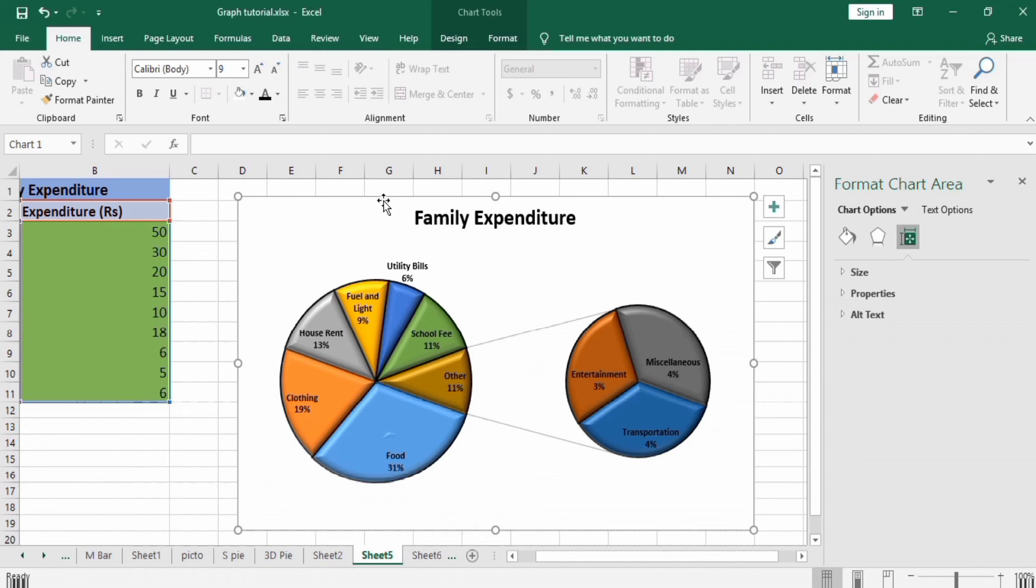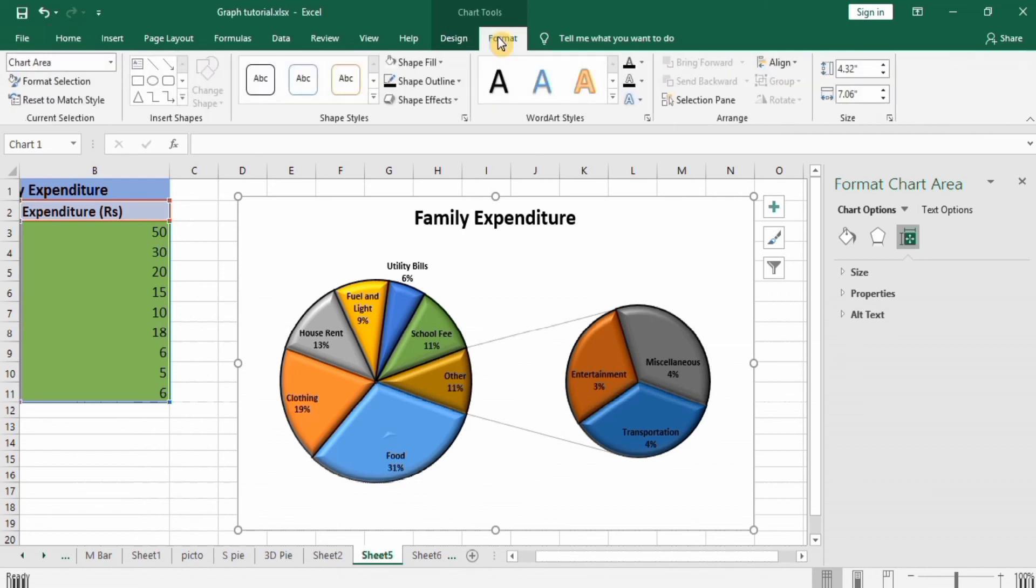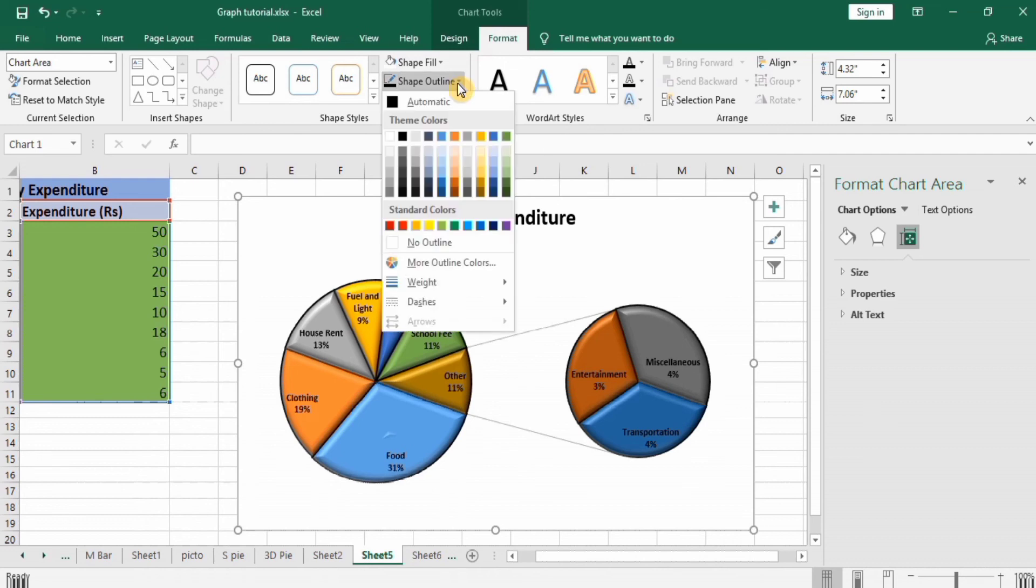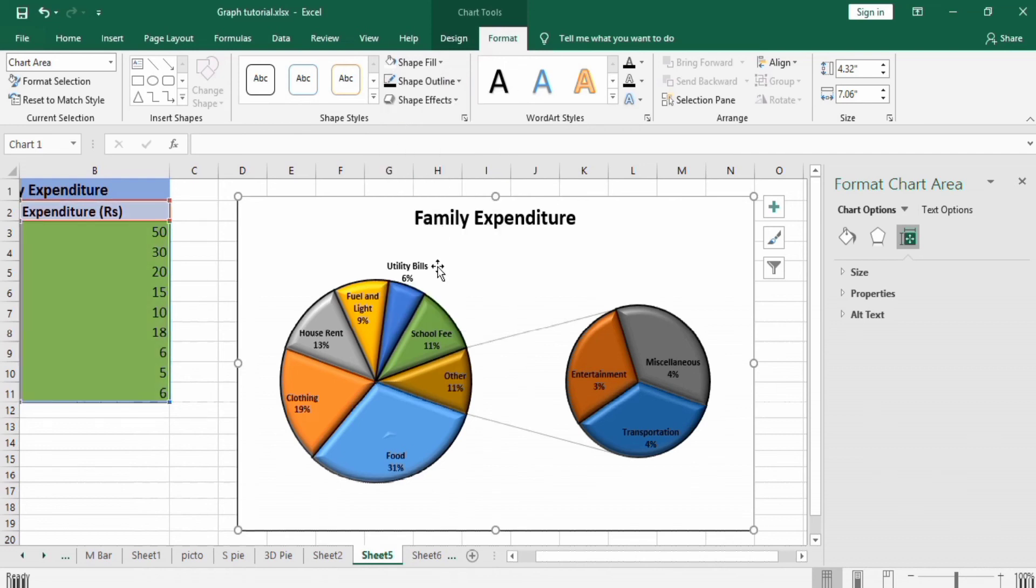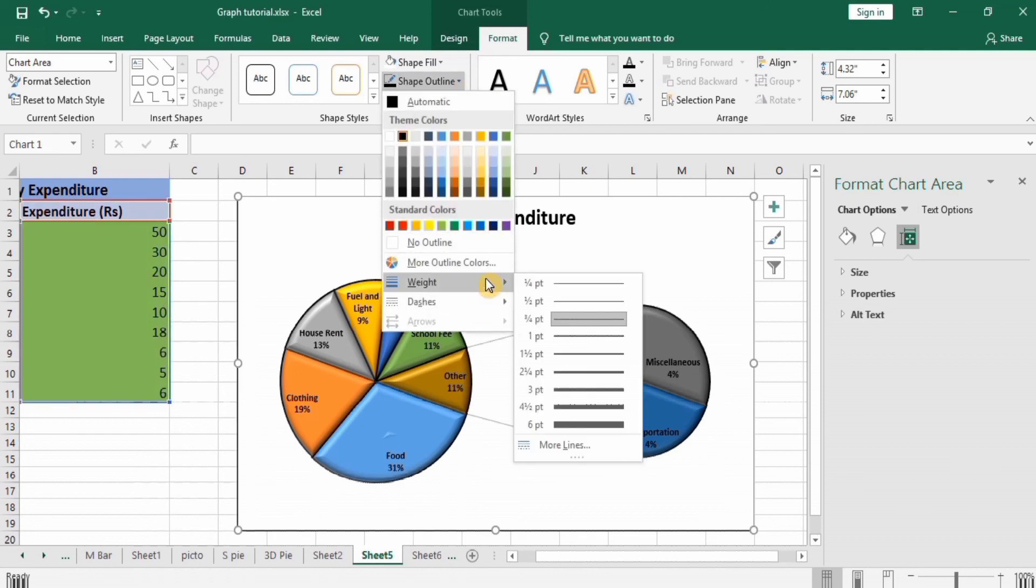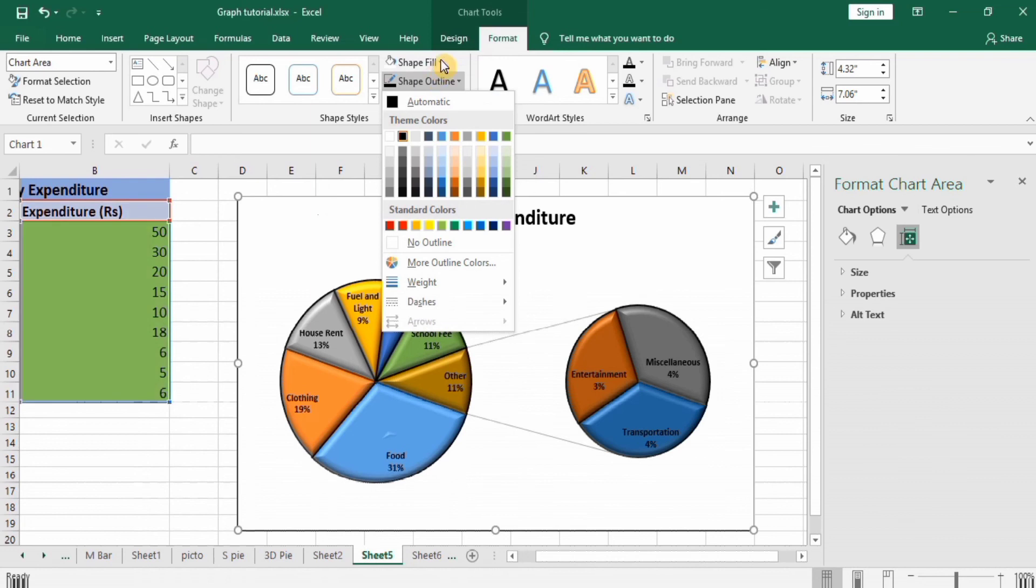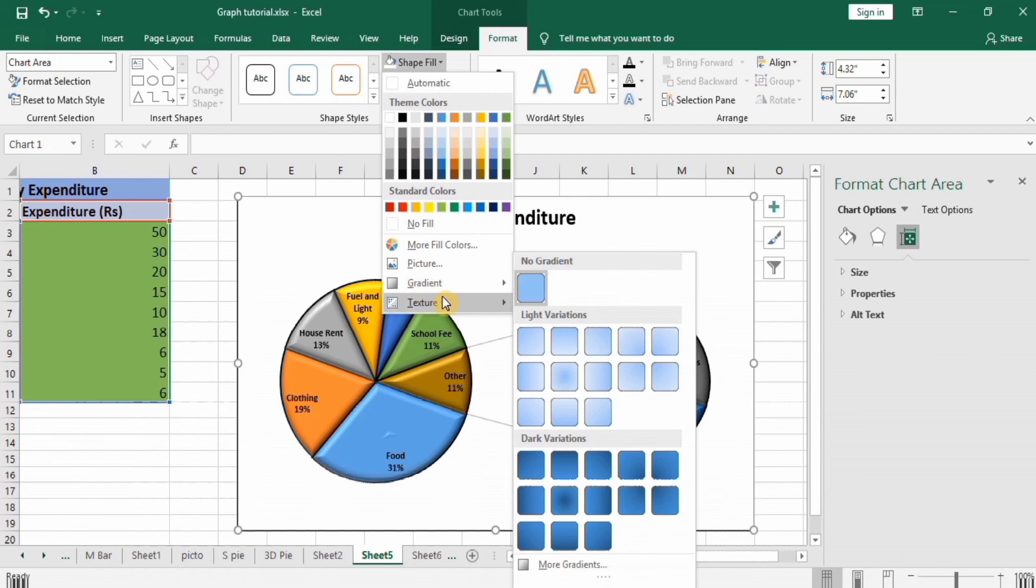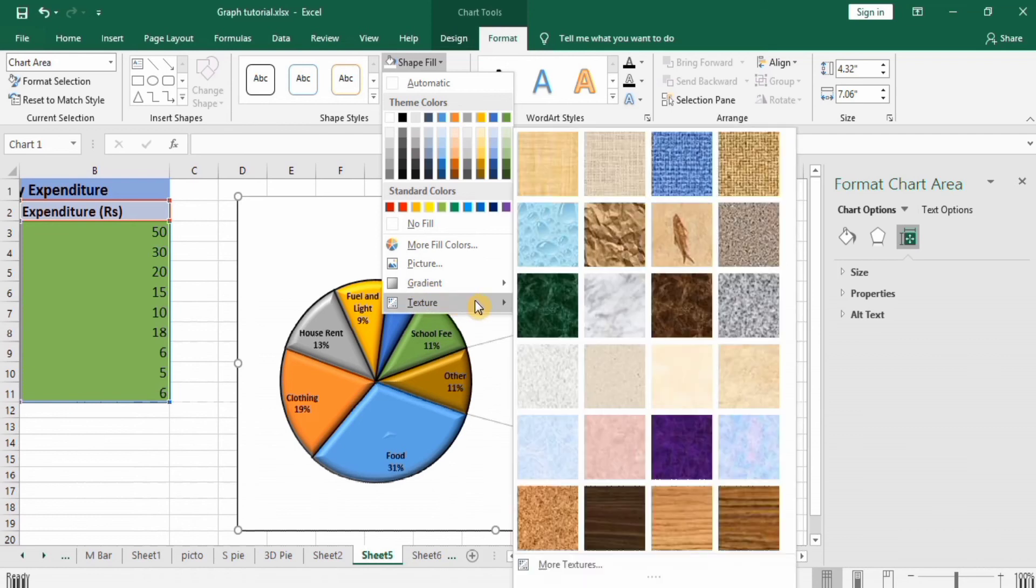If you want any border of this, go to Format and Shape Outline and select black one. You can also control the width through this option. Shape will give variety of options. You want some picture or gradient or texture, you can see here this will appear here.